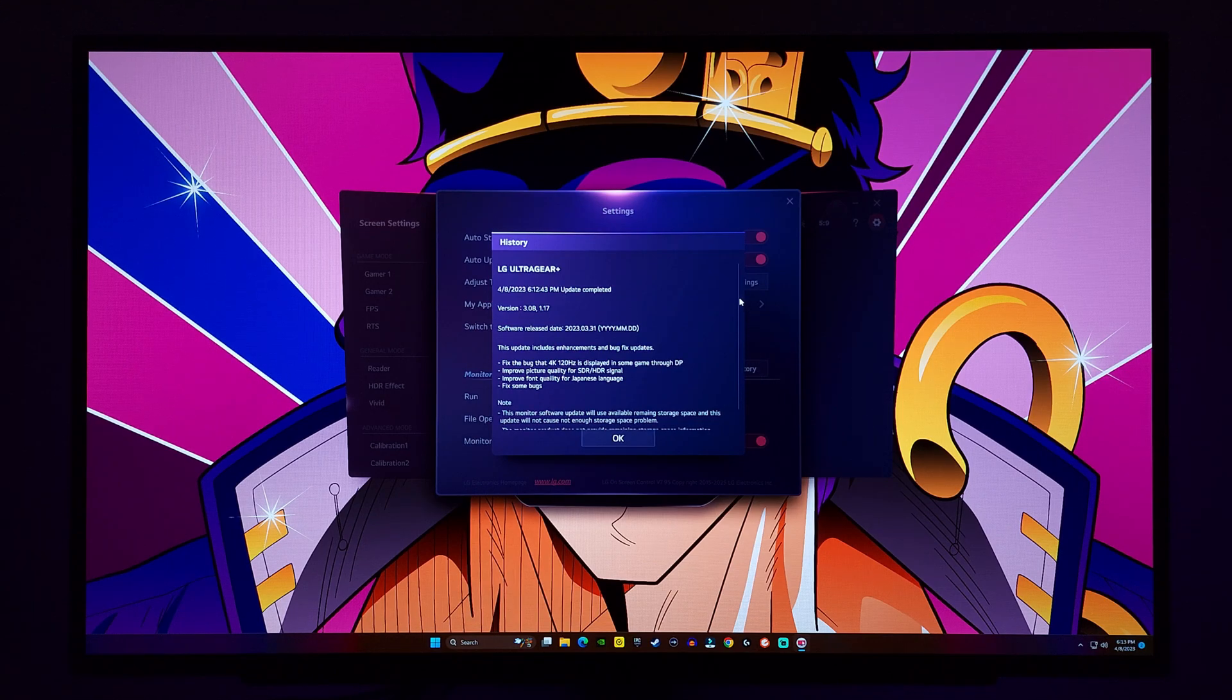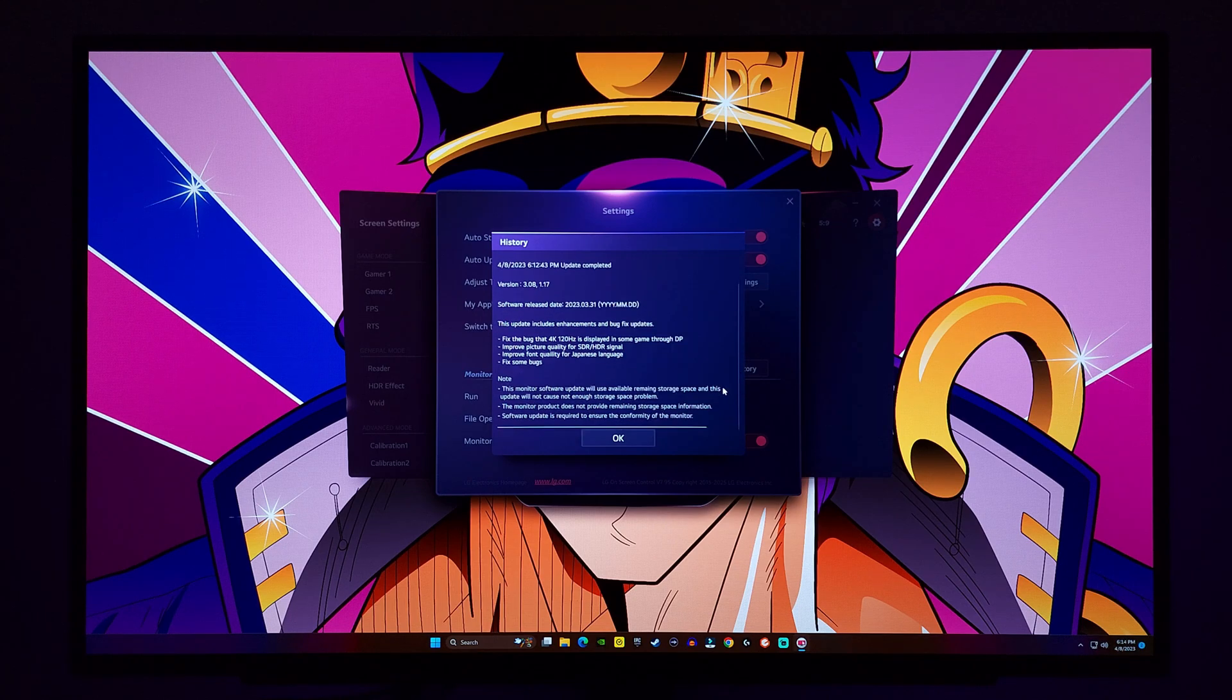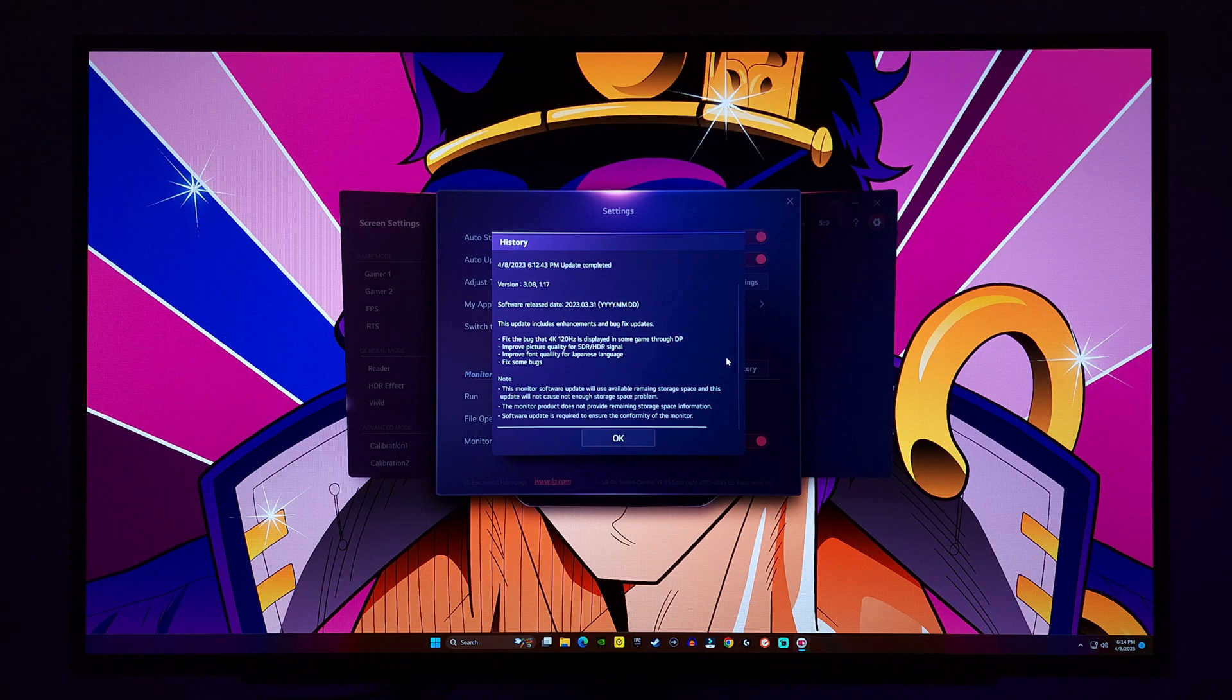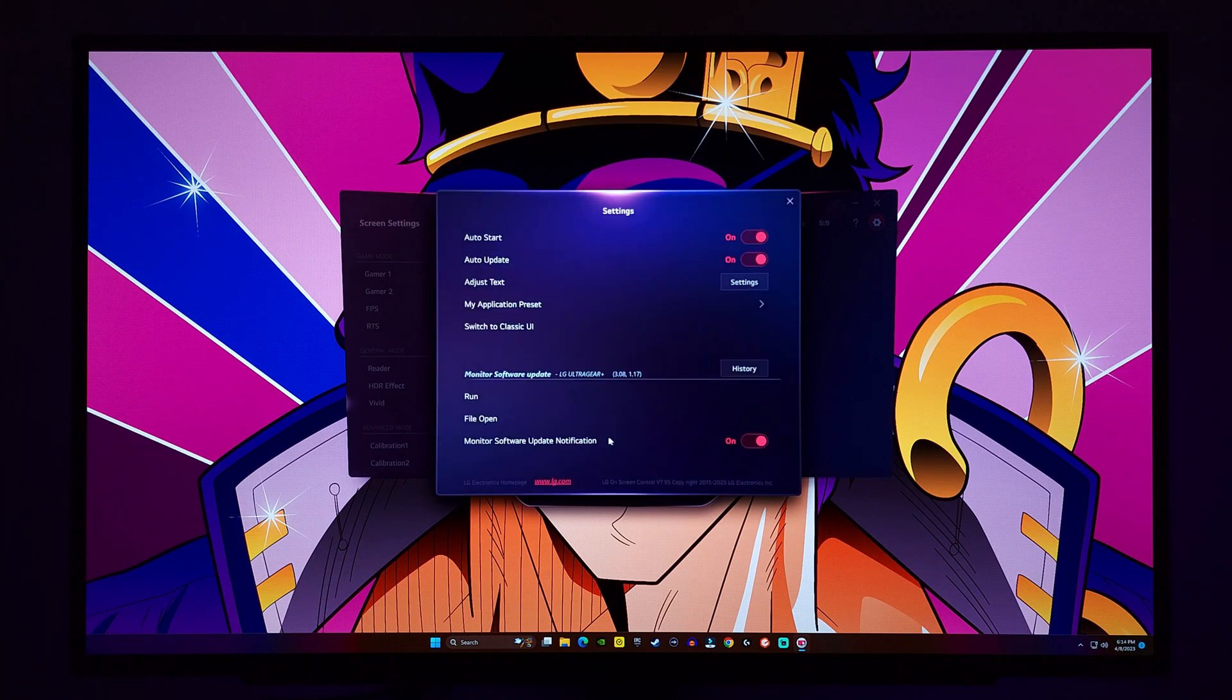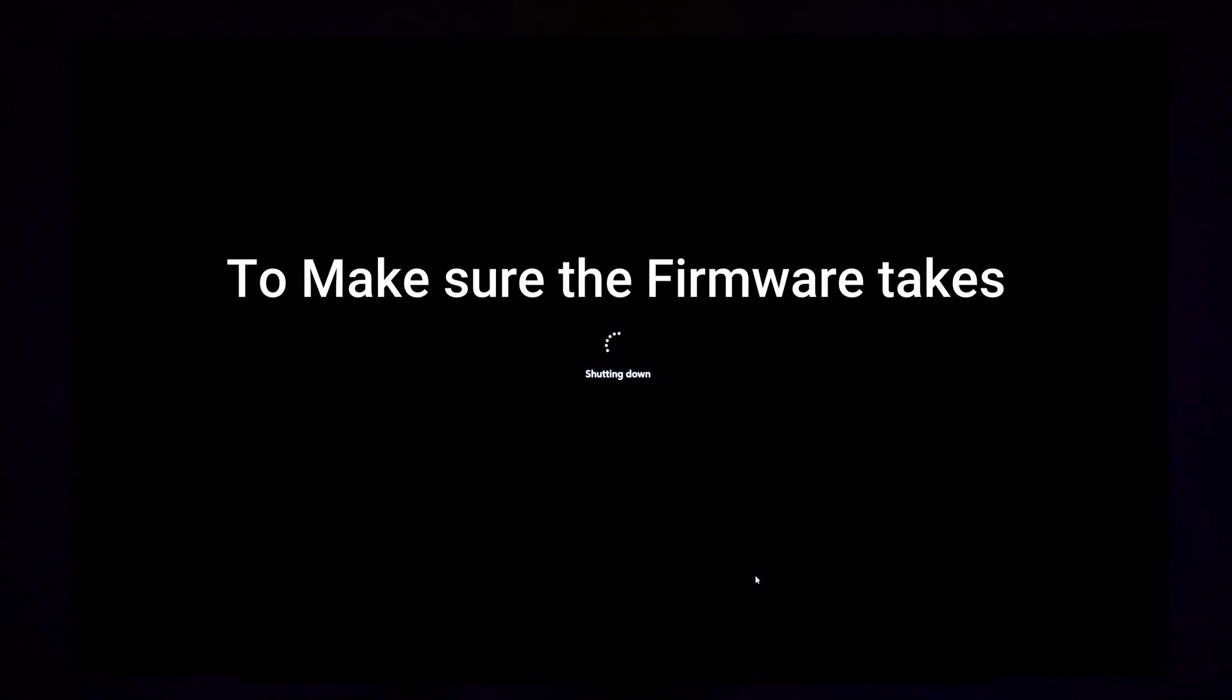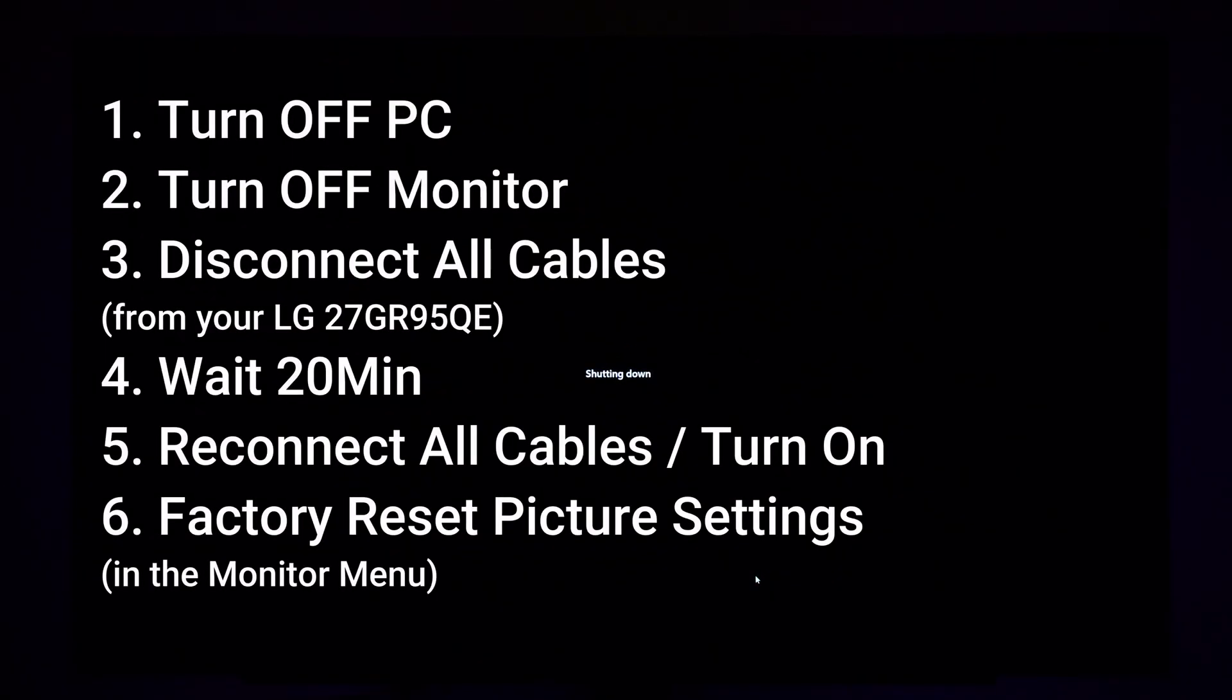So after the update, I would recommend you turn off your computer and turn off your monitor. Disconnect all cables for about 20 minutes. This is something that I personally do to all my monitors from Aorus to Gigabyte to Samsung. They all recommend it. And I would just do the same thing with the LG. Basically, you're hard resetting your monitor this way. After about 20 minutes, reconnect everything. And also, I would suggest you going to factory reset your monitor's picture. Just to make sure there's nothing saved from the previous firmware. You're trying to get a clean slate as much as possible to enjoy this new brightness update.